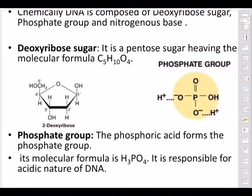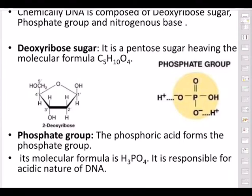Deoxyribose sugar is a pentose sugar — penta means five carbons — with molecular formula C5H10O4. Take a pencil, draw the structure, and count the carbons — you should get five. It is a pentose sugar with five carbons in the ring: one, two, three, four, five.